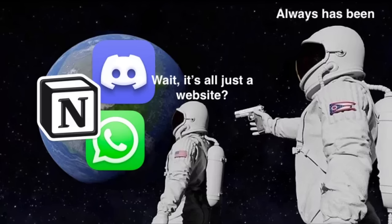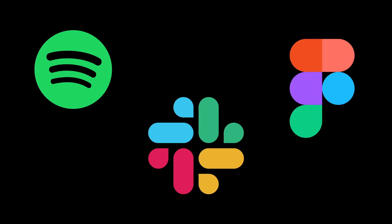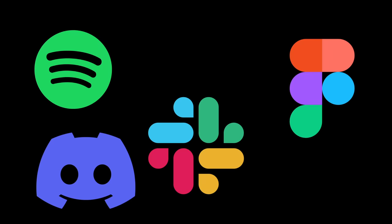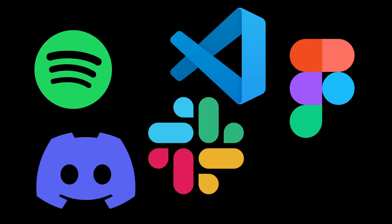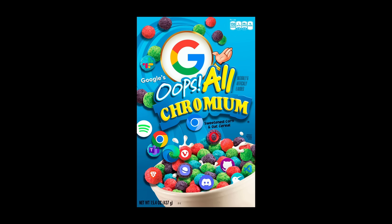And these days, not just browsers, but even apps are based on Chromium. If you've ever started the Spotify desktop app, Slack, Figma, Discord, VS Code, they're all using Chromium under the hood. So everything is Chromium now.